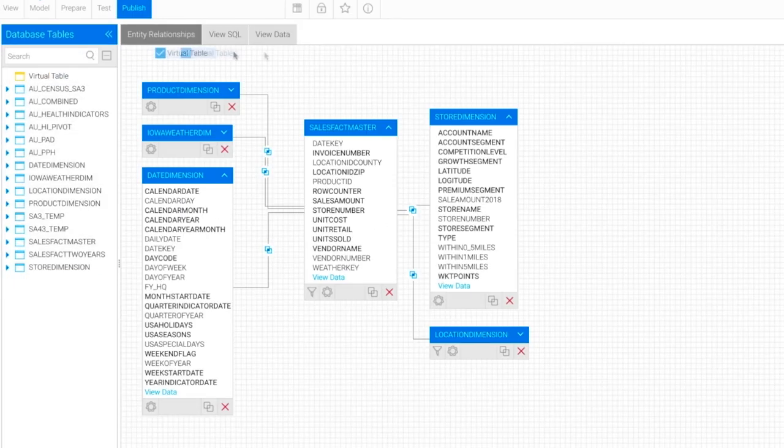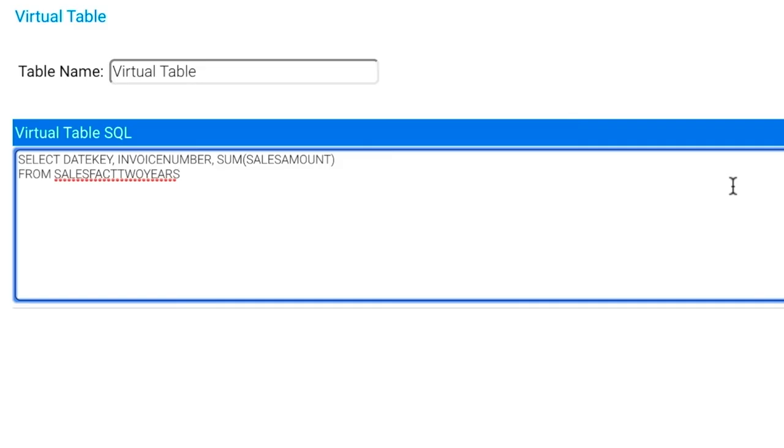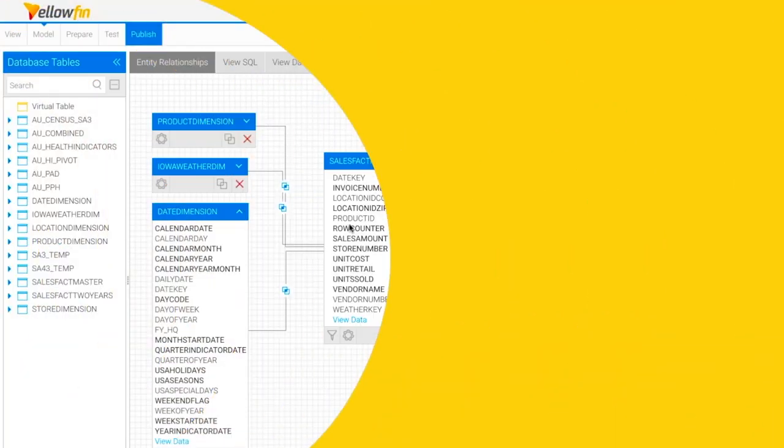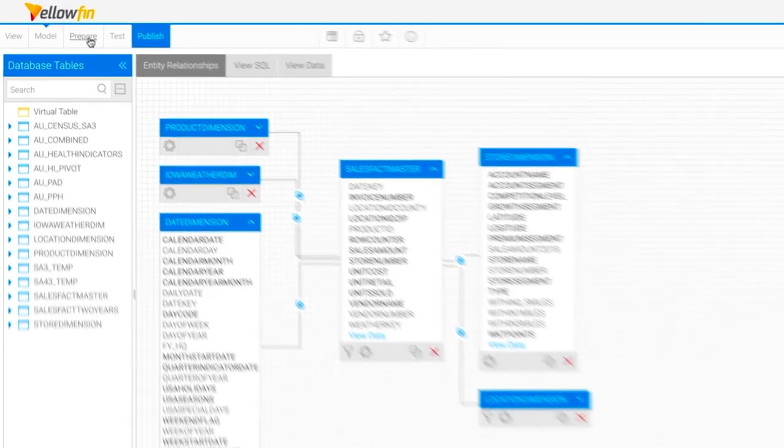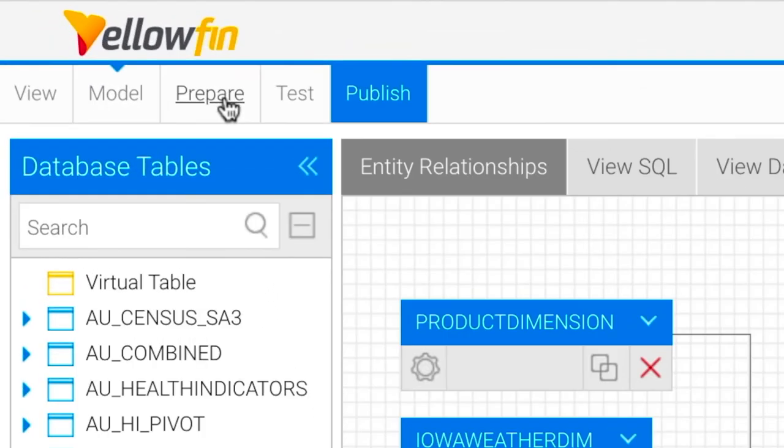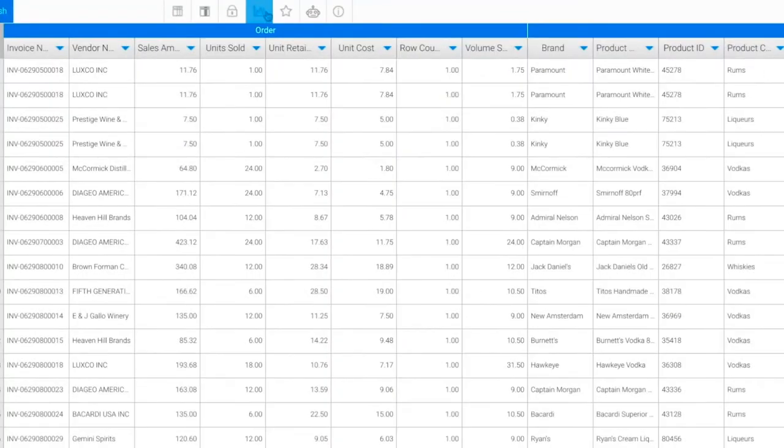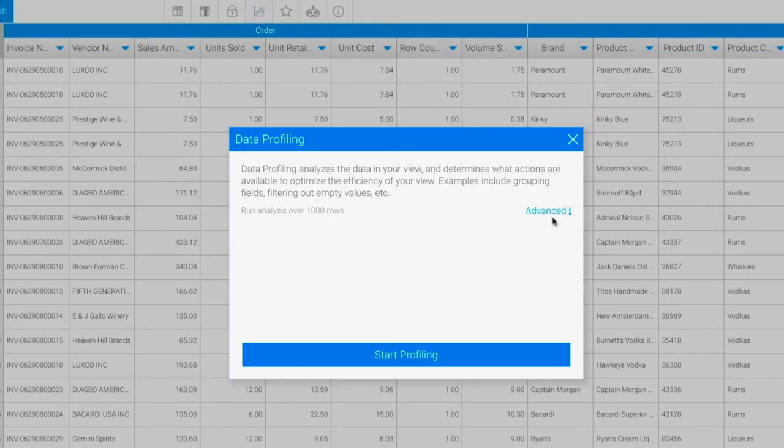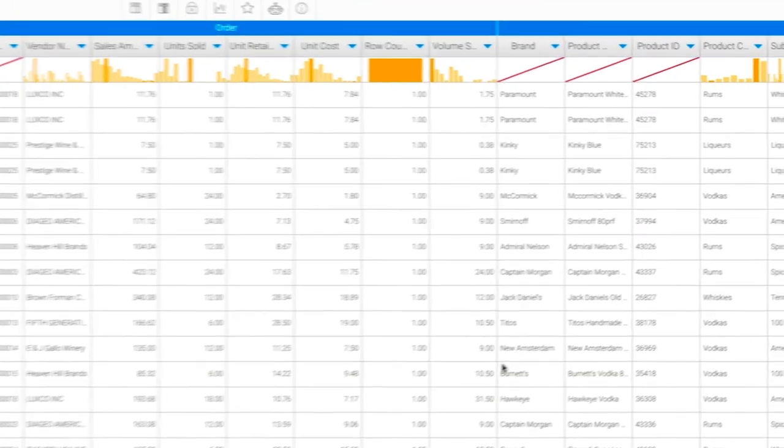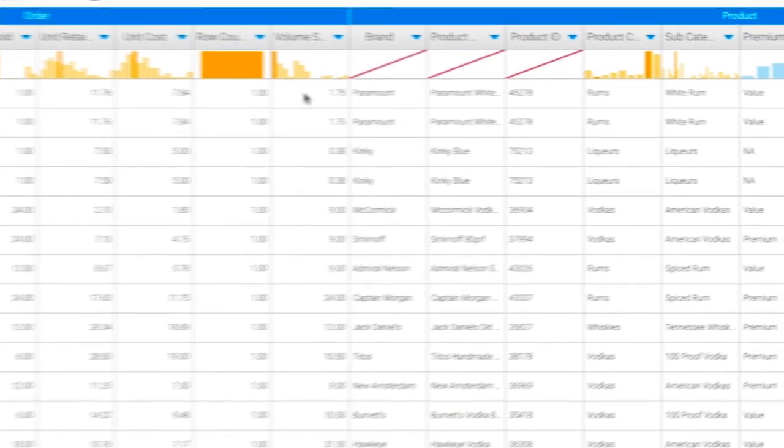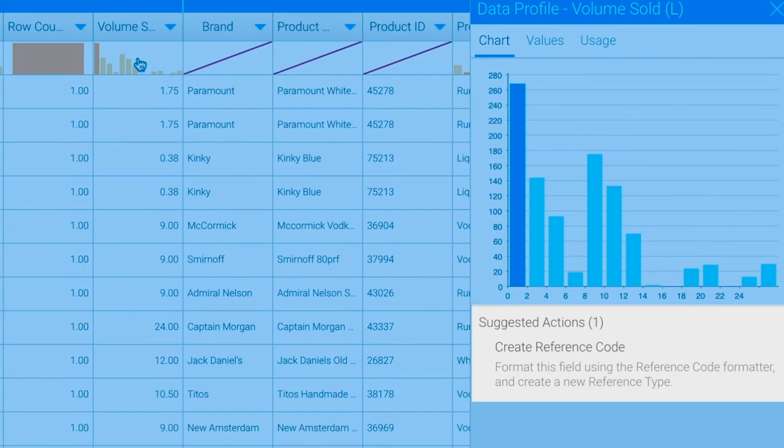Use virtual tables for complex queries or joining to multiple fact tables. Once you have selected all of your fields, you can prepare your data for analysis. Use data profiling to understand the shape of your data and follow suggested actions to help clean and improve data usability.